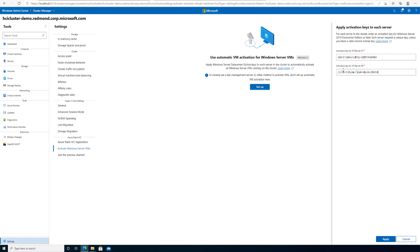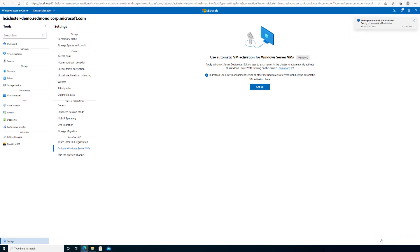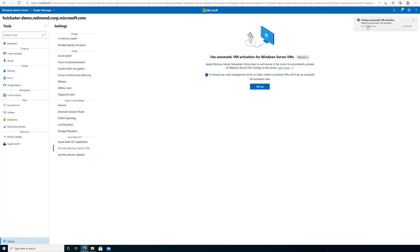Once you have entered keys for all the servers, click Apply to set up AVMA for your cluster. This process will take a moment.